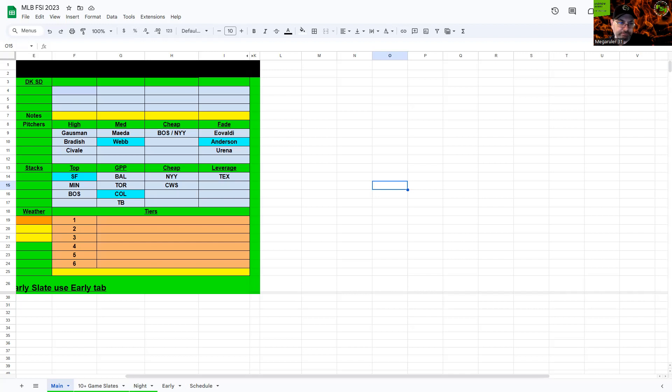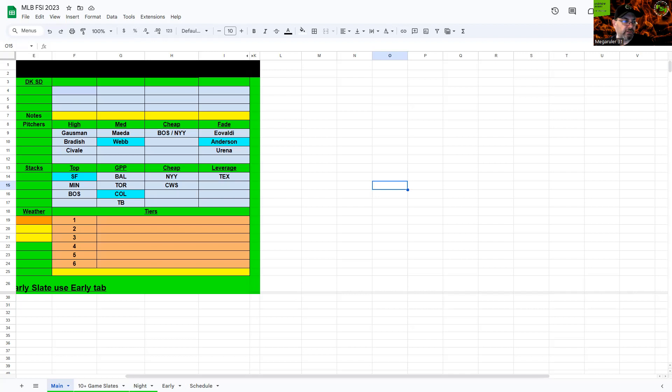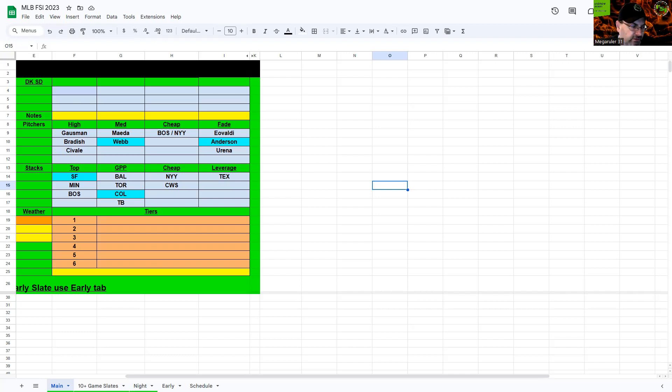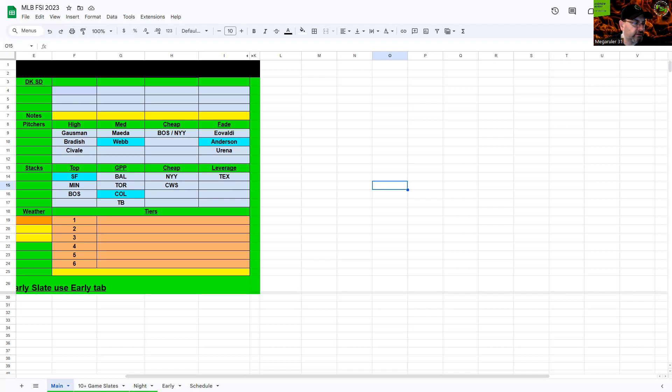I think Baltimore is always the top GPP lineup. Definitely with Rutschman, Henderson, Mountcastle got injured, hopefully it's not too serious, so O'Hearn should be at first base. Your top five here all have the splits advantage, either switch hitters or lefties. I stack Baltimore one through five. If you want to get a little cheap and cute, put in like Hicks or Frazier and do like a wraparound thing. Tampa Bay is just pretty much a leverage stack. I would take Lowe and Riley, who's hit really well.